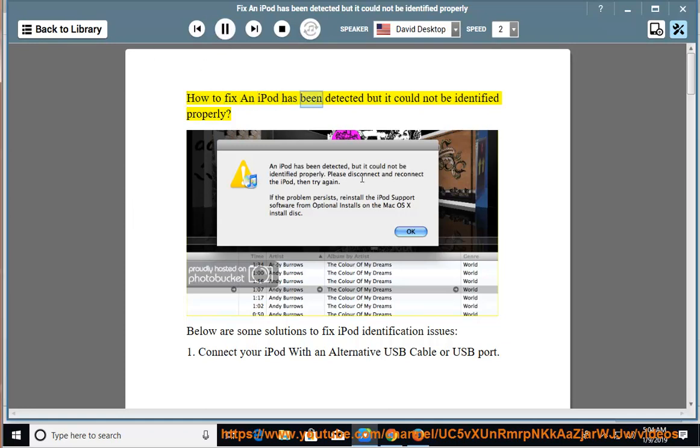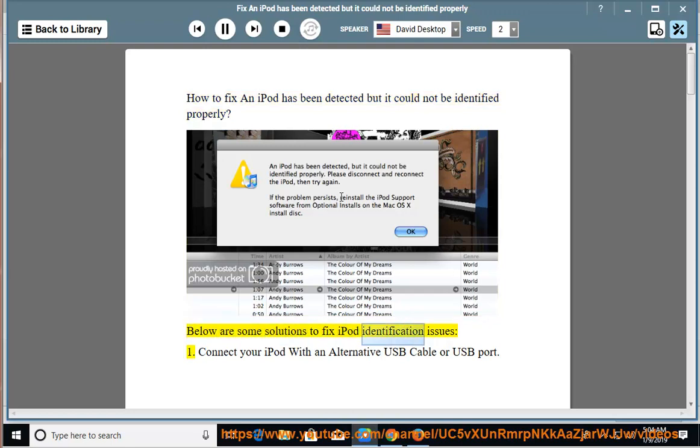How to fix an iPod has been detected but it could not be identified properly. Below are some solutions to fix iPod identification issues.